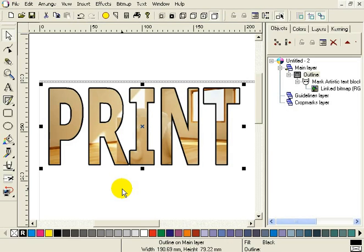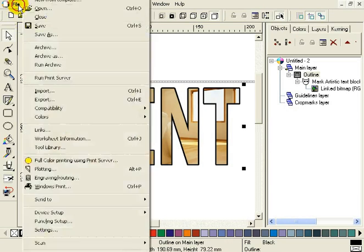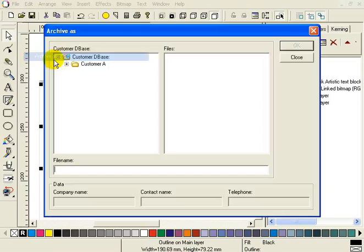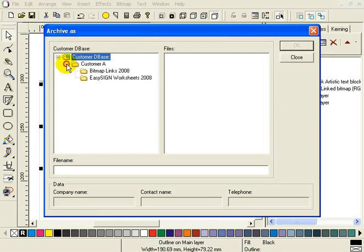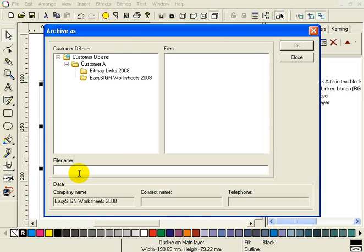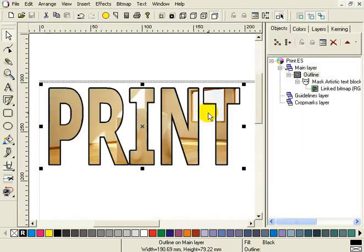Now we have to save this file under the customer, the one we just added. So select File and Archive As. Open the customer and select EasySign Worksheets 2008. And let's name this one Print. OK.